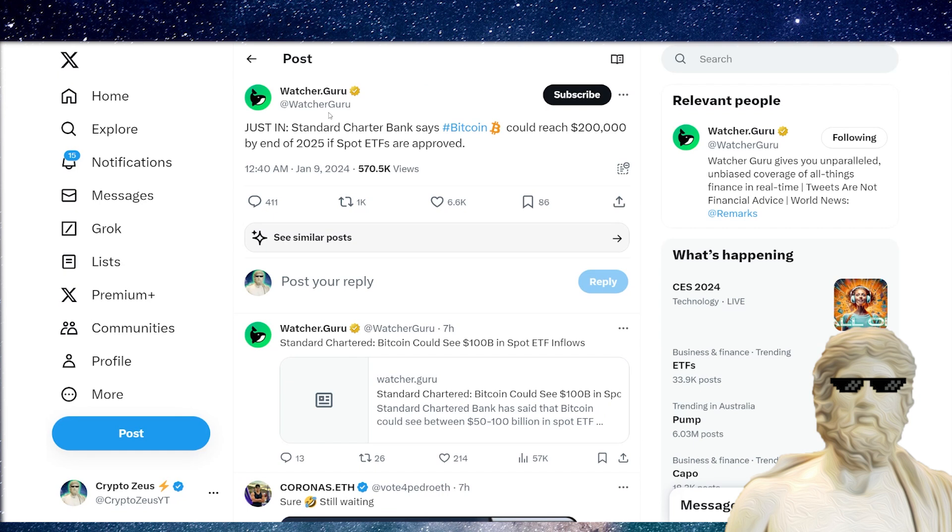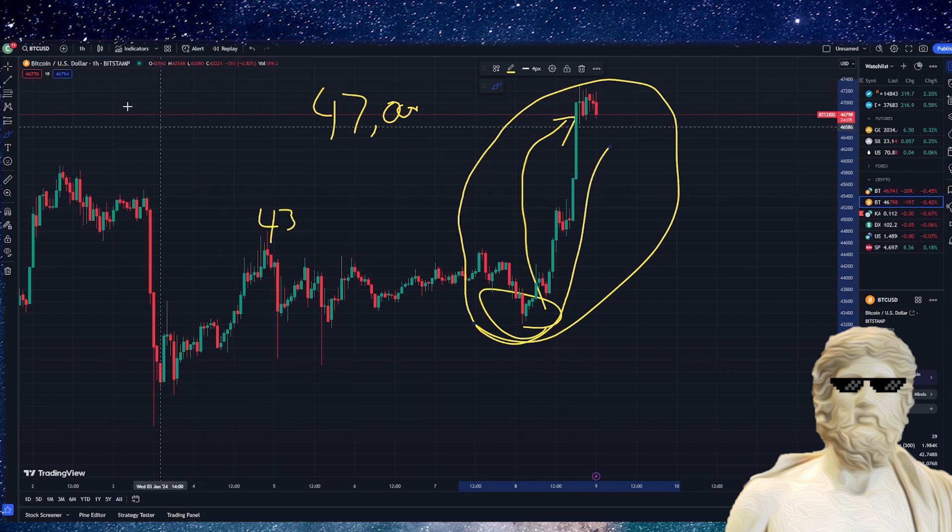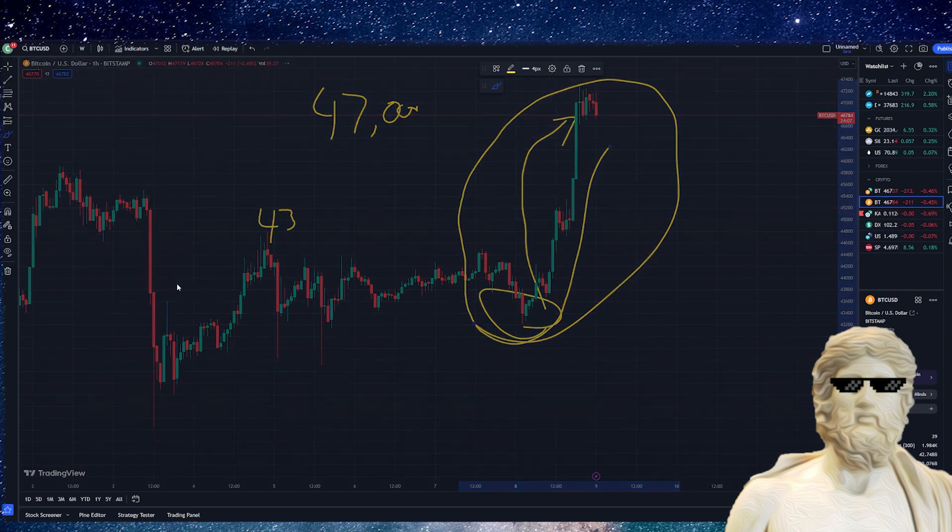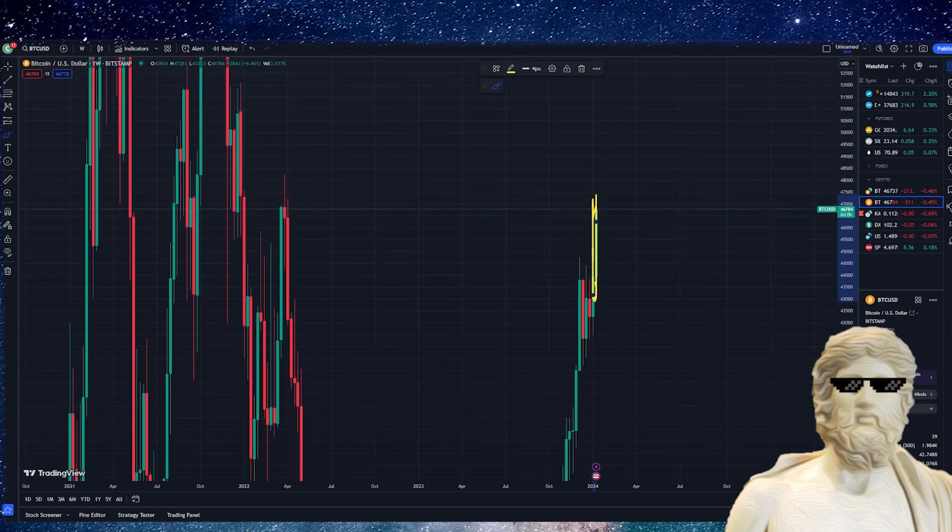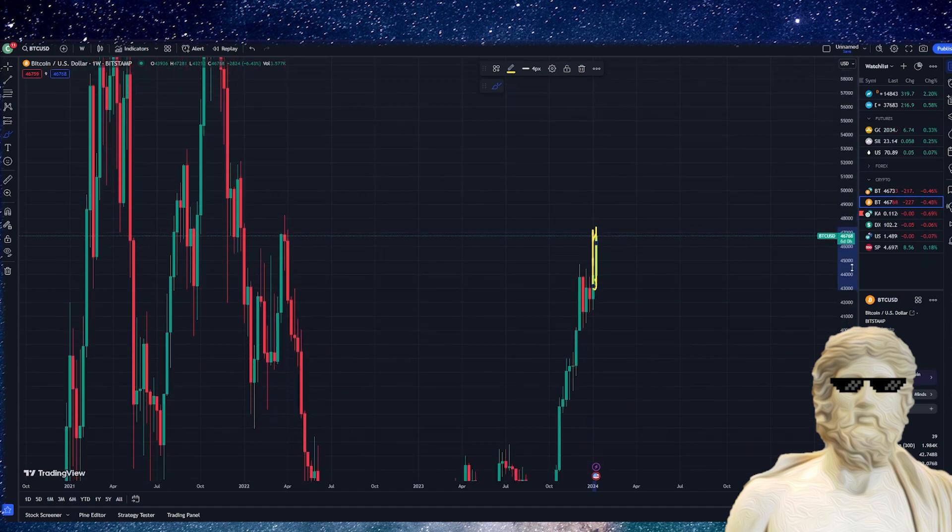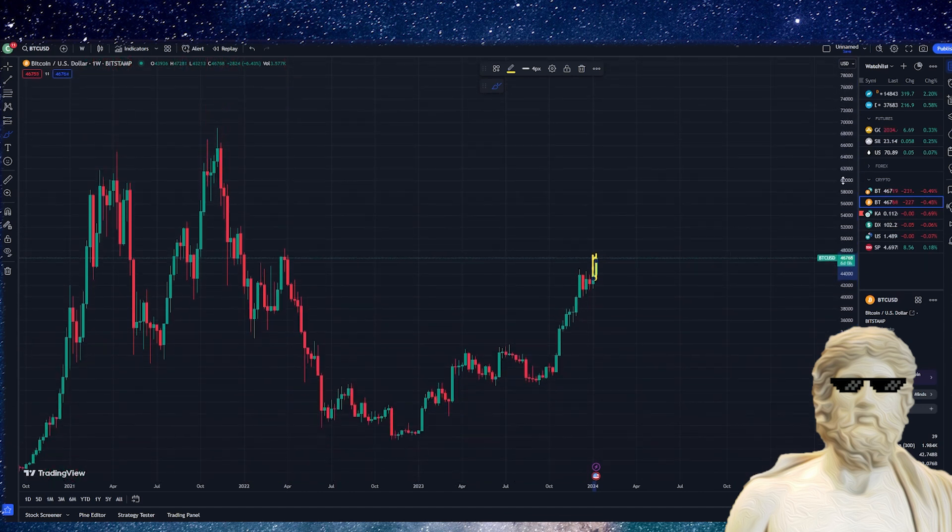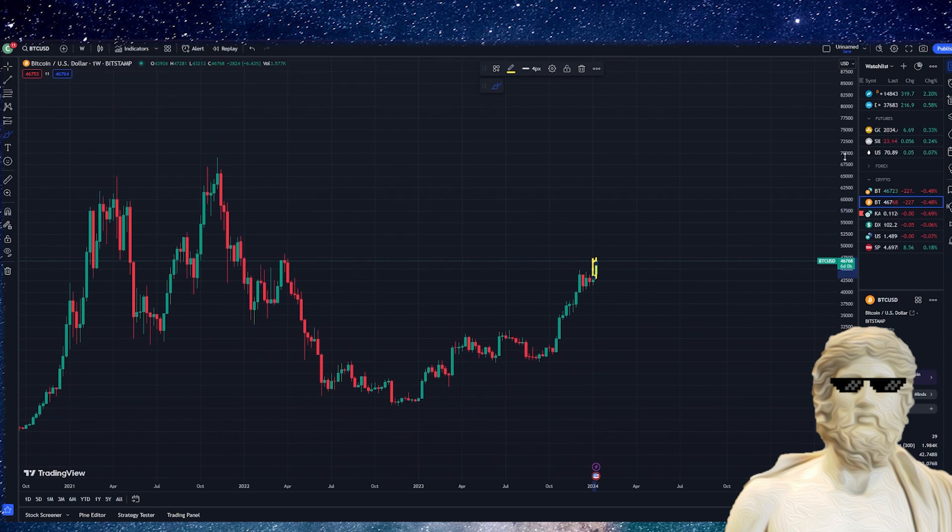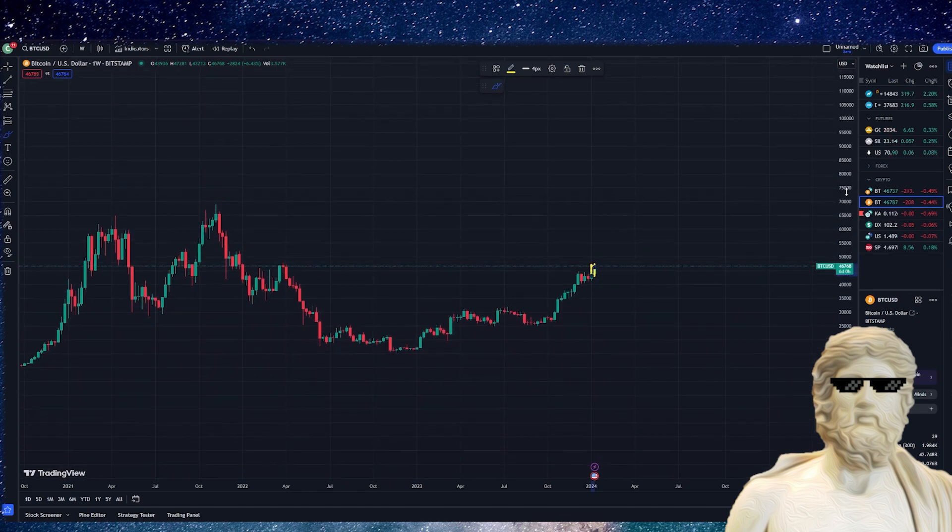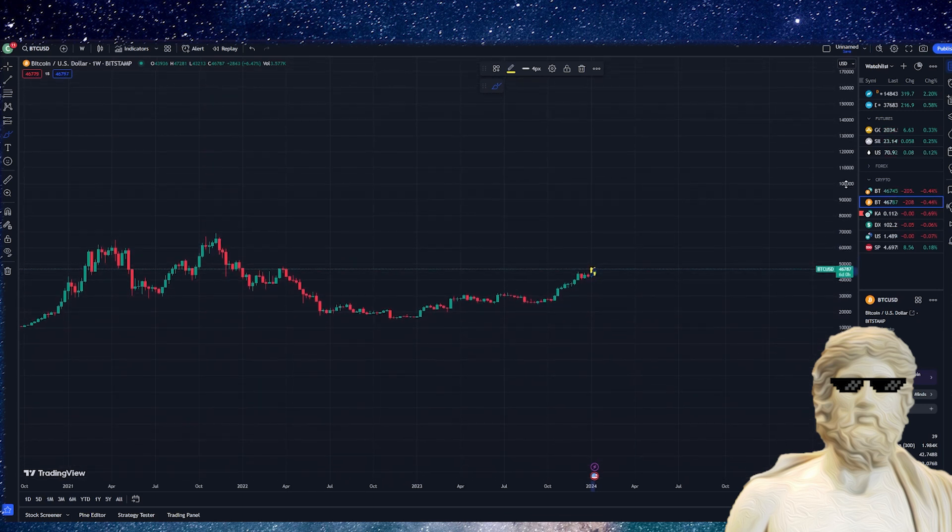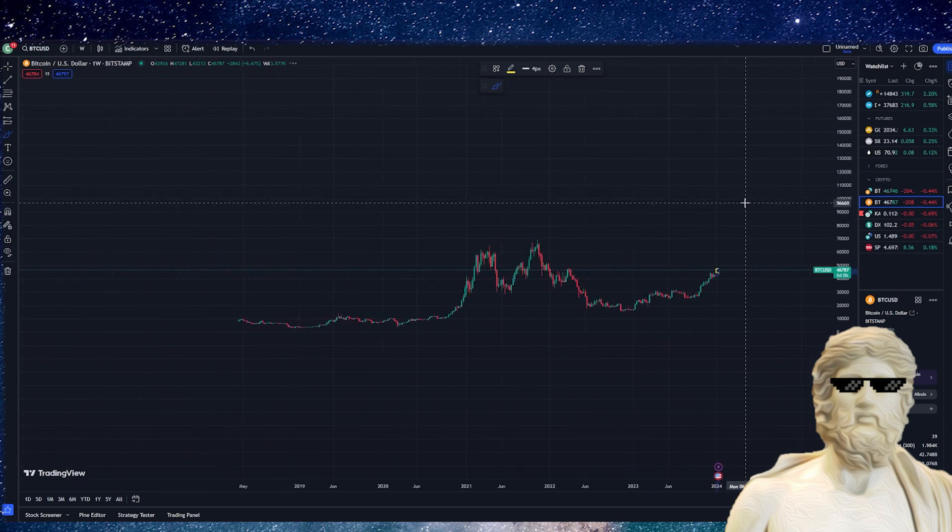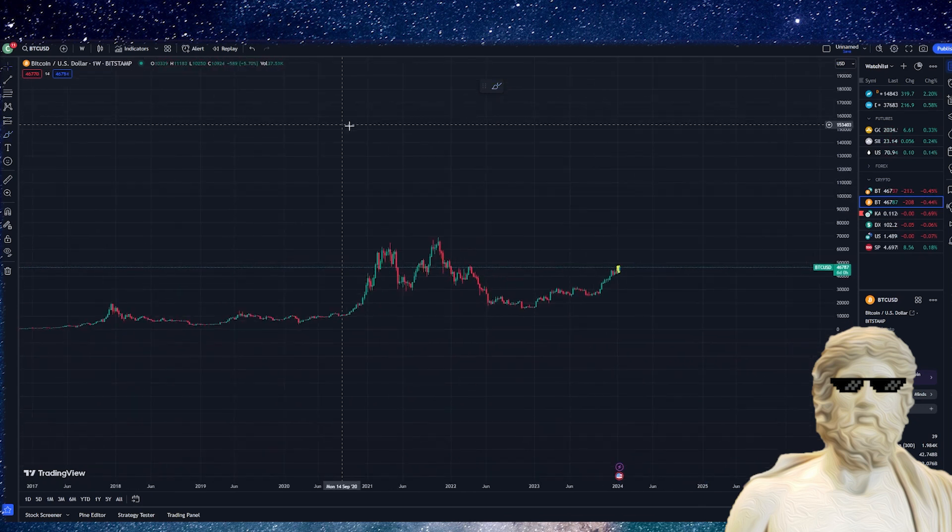Standard Chartered Bank says Bitcoin could reach $200,000 by the end of 2025 if spot ETFs are approved. Let's go back to our graph and change this to around a one-week window. If we zoom this out, they are talking about an absolutely monstrous Bitcoin price. We have to scale this all the way down to actually get $200,000 within range.